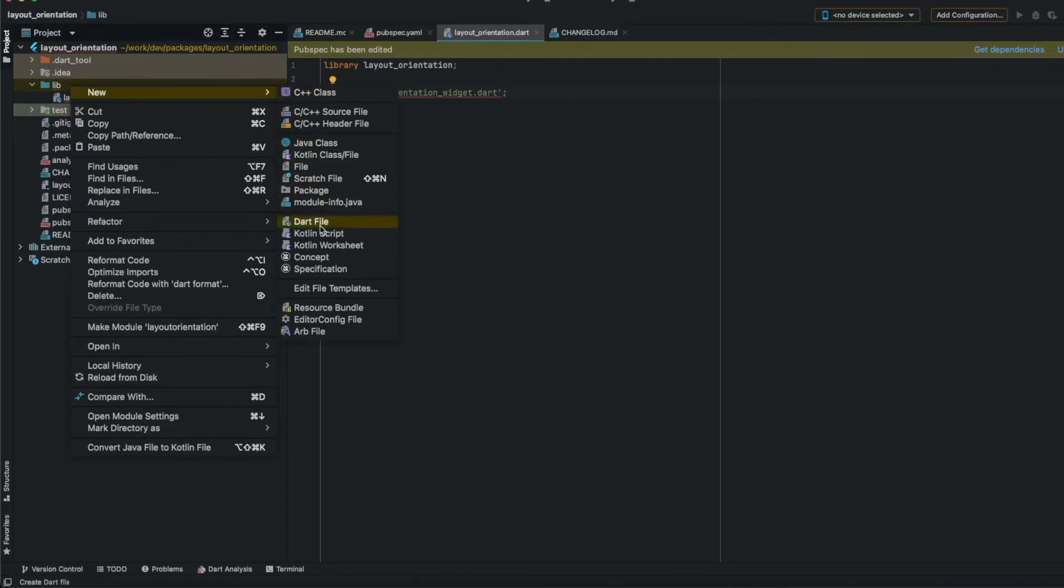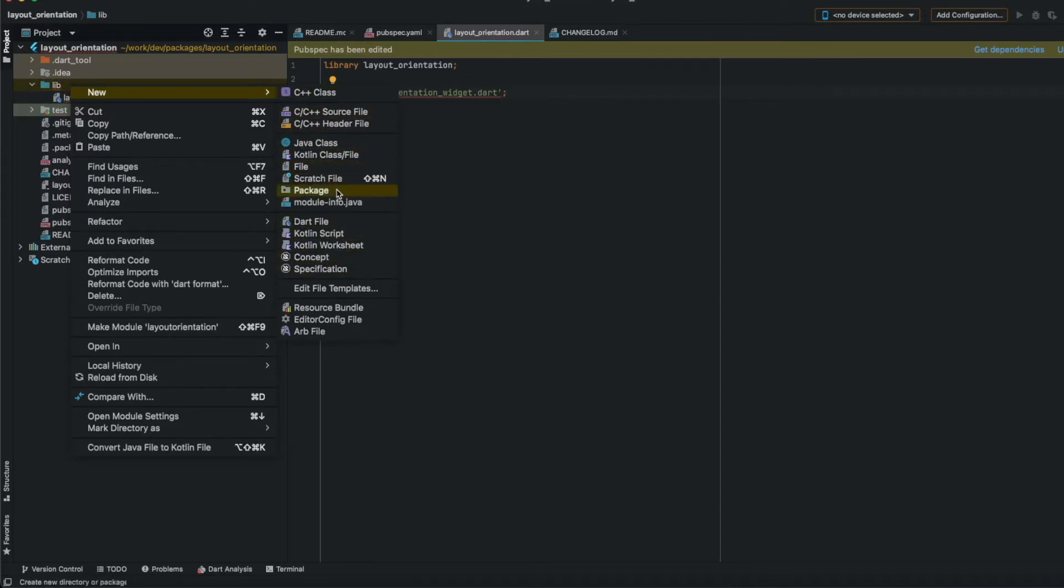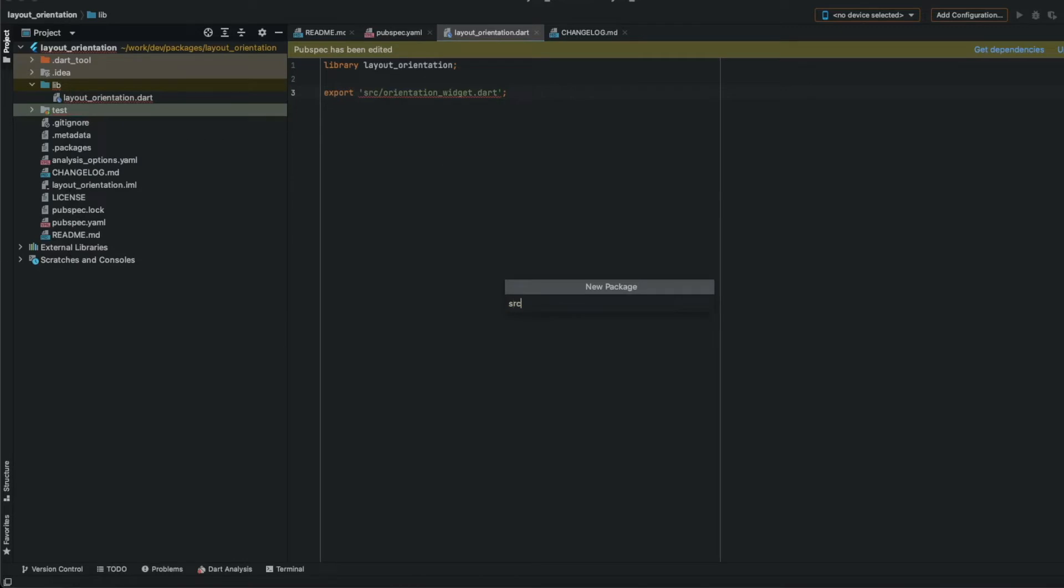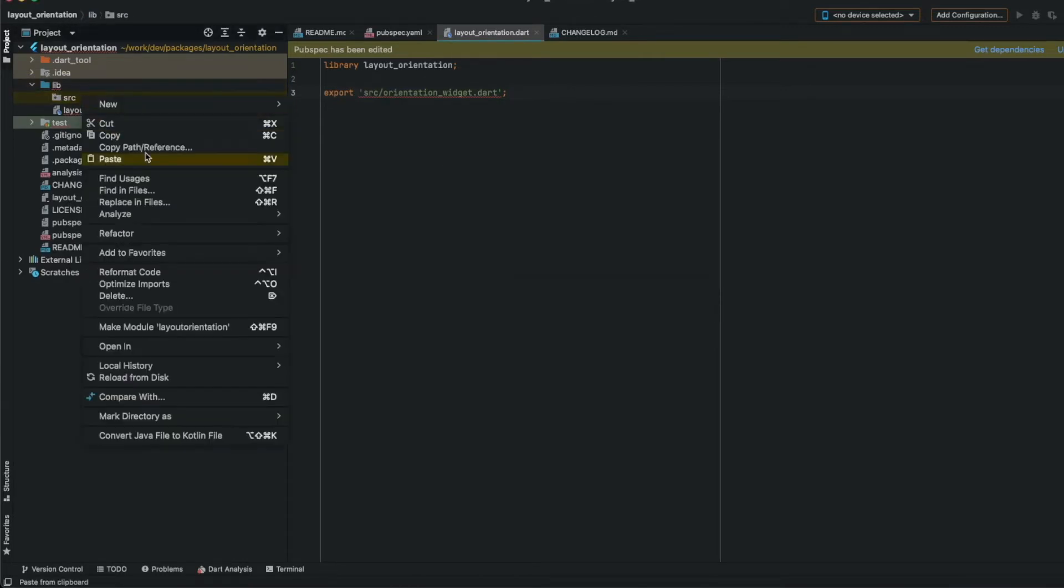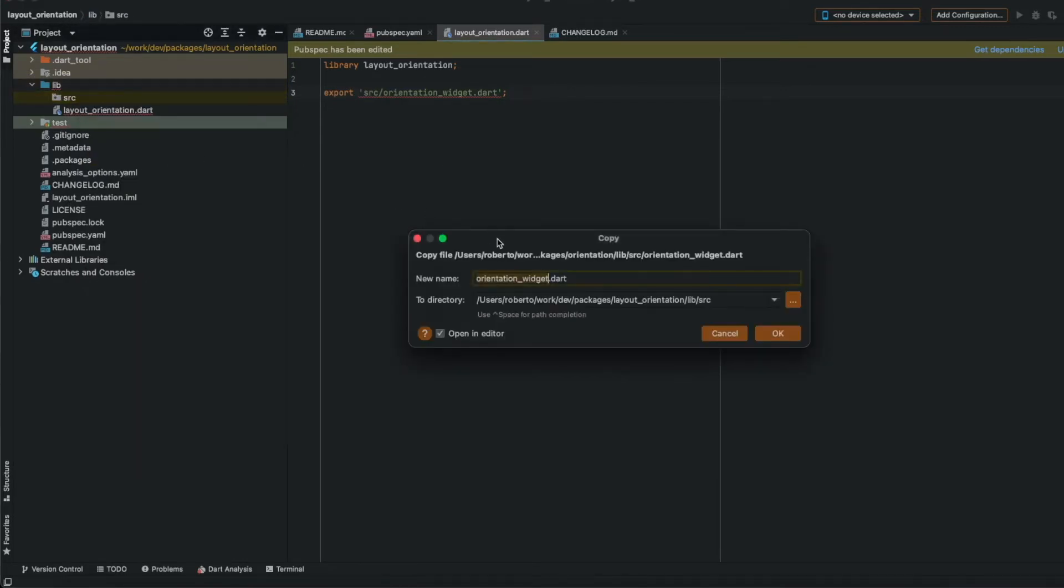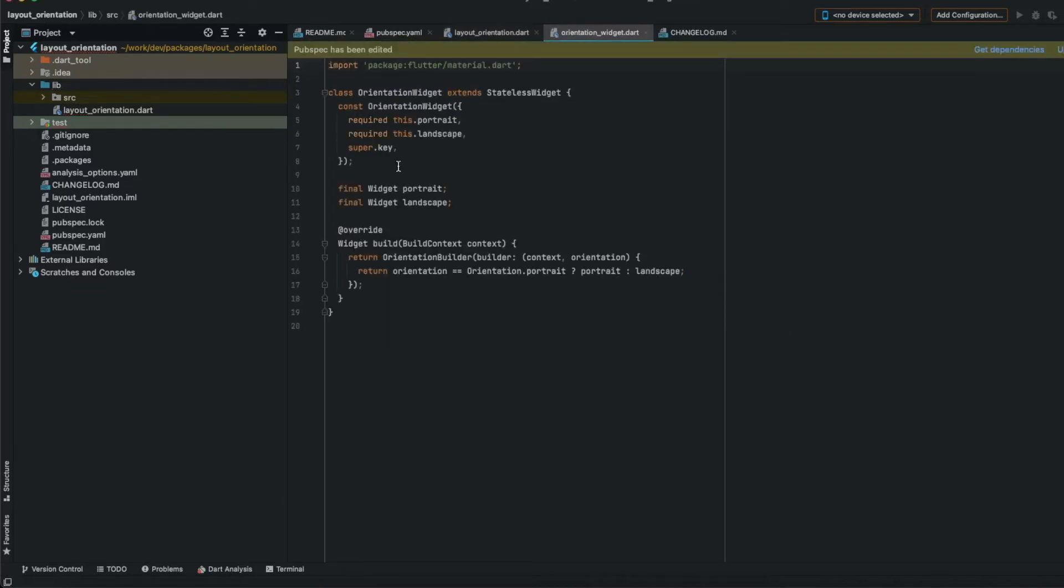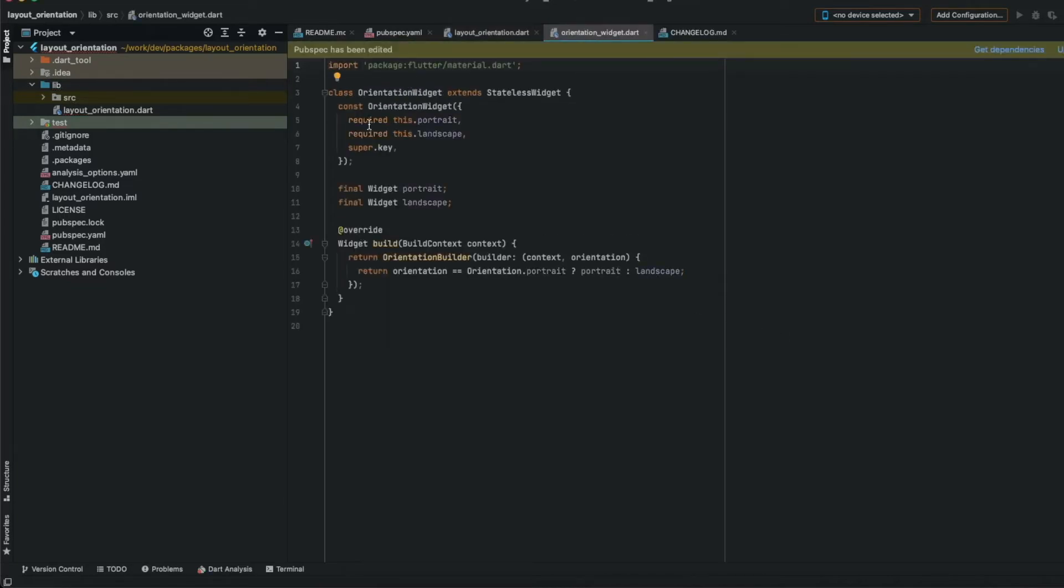Create the files. Now we will paste the file. If you want to know more about this file, I made a video about it, I will leave a link in the description, but it's a simple widget that has a portrait and a landscape mode.